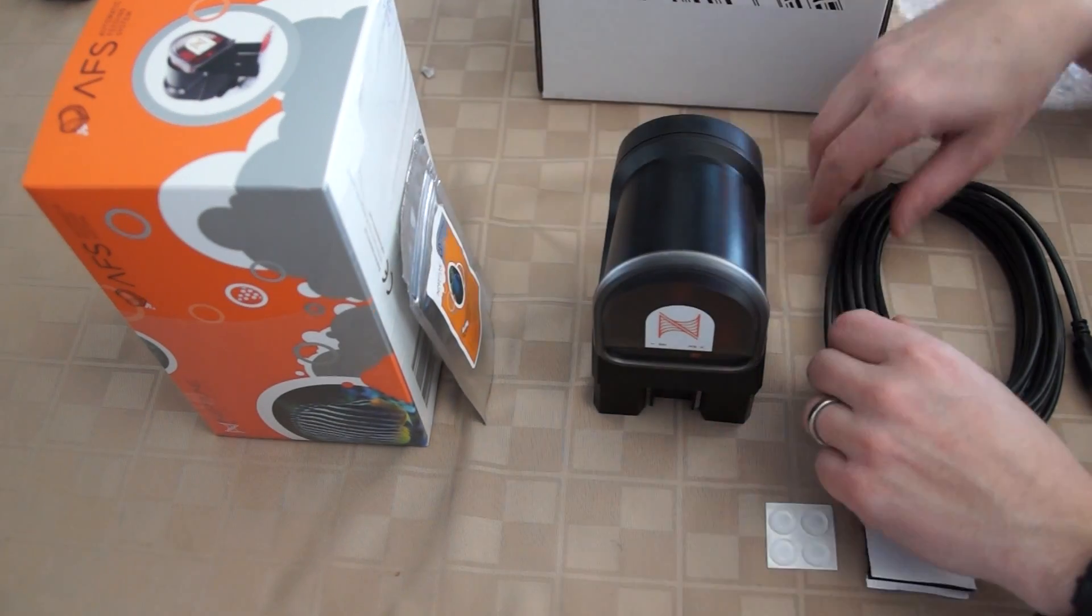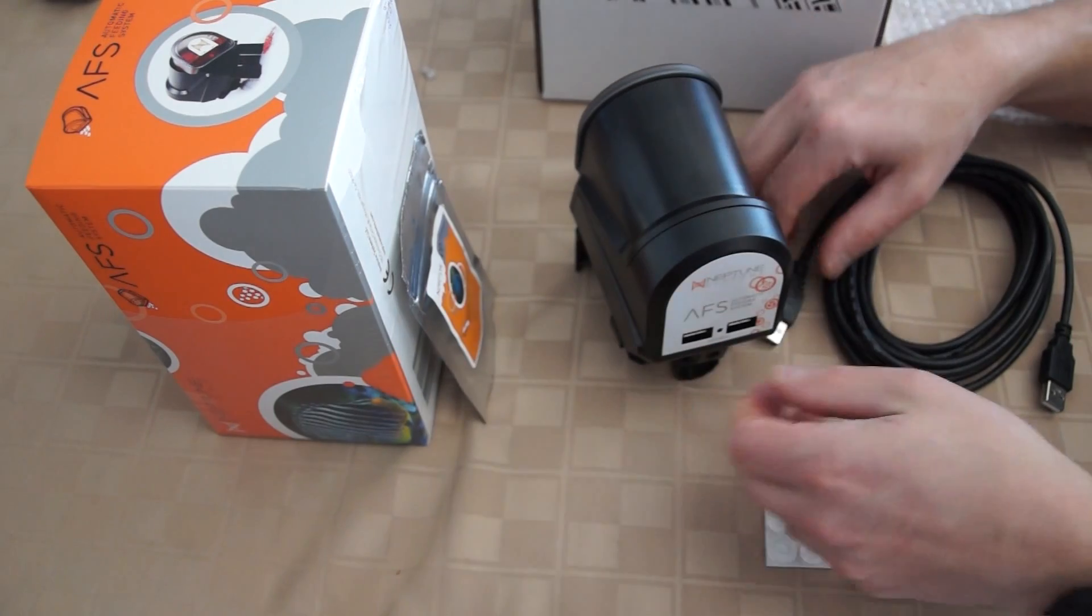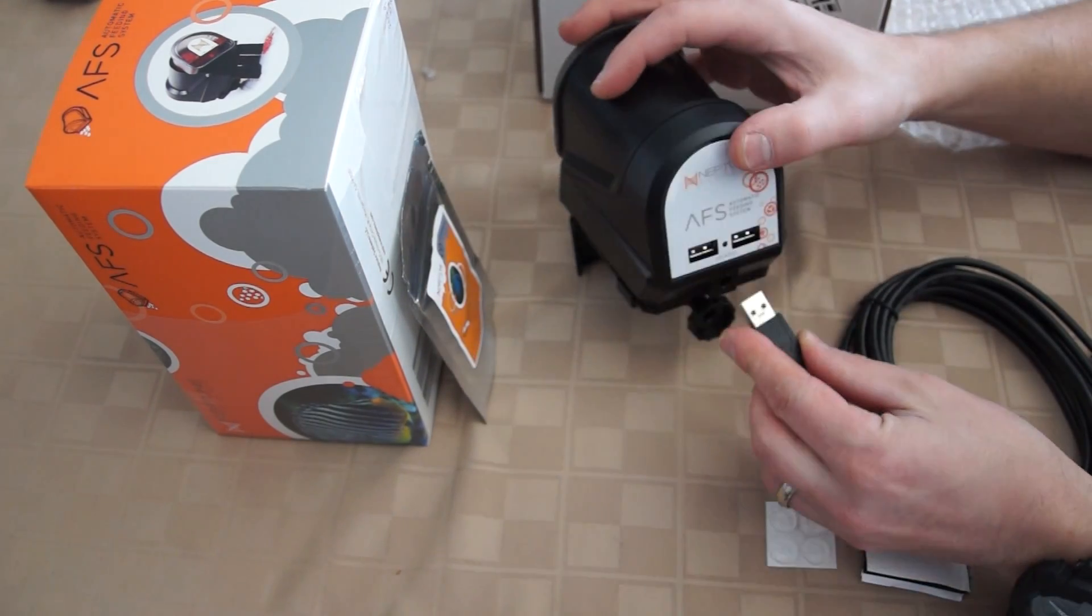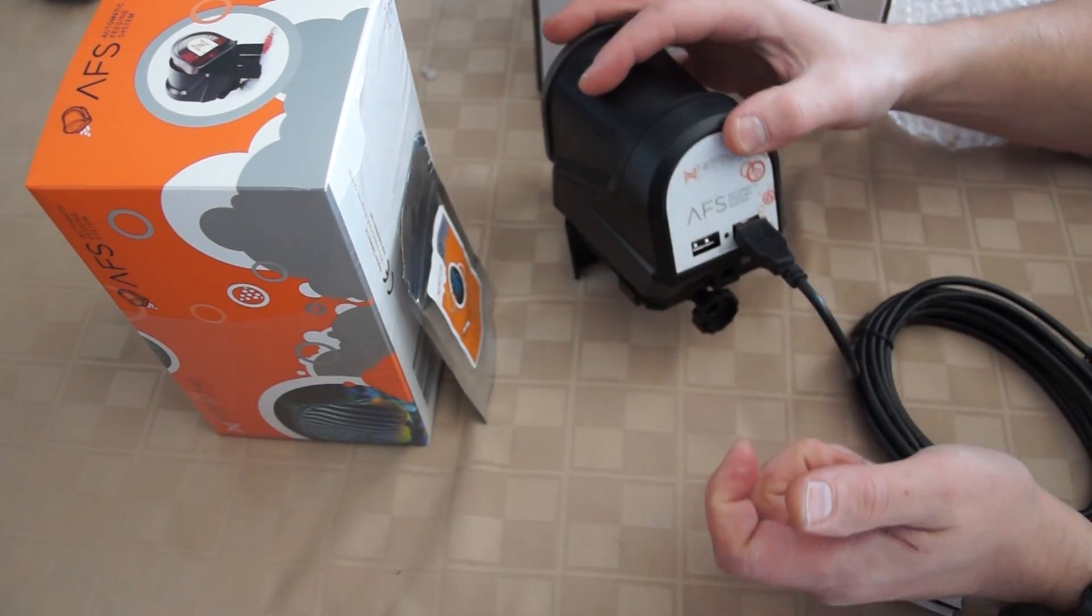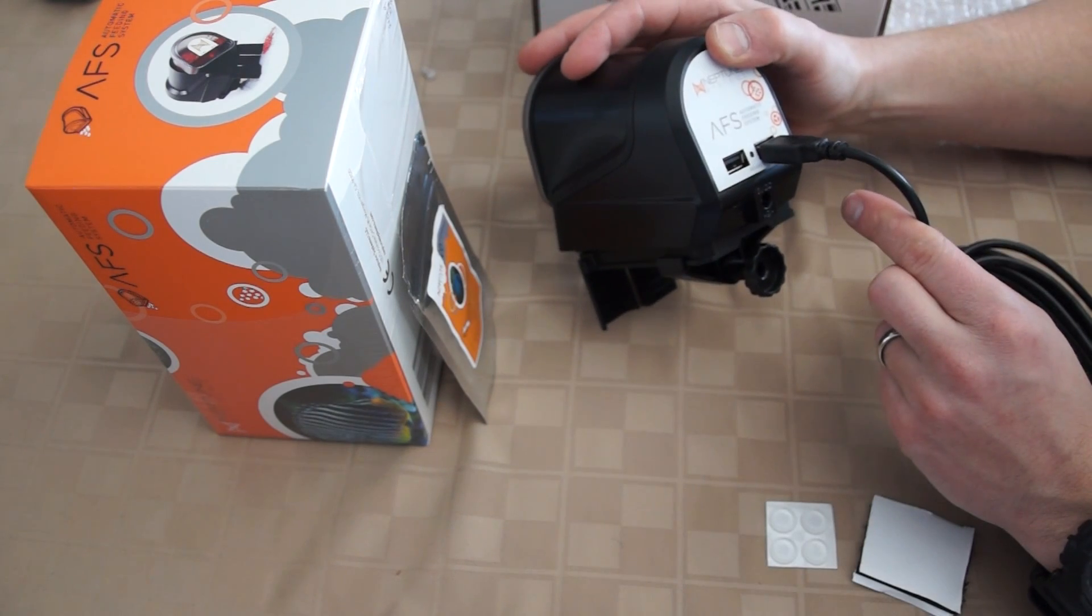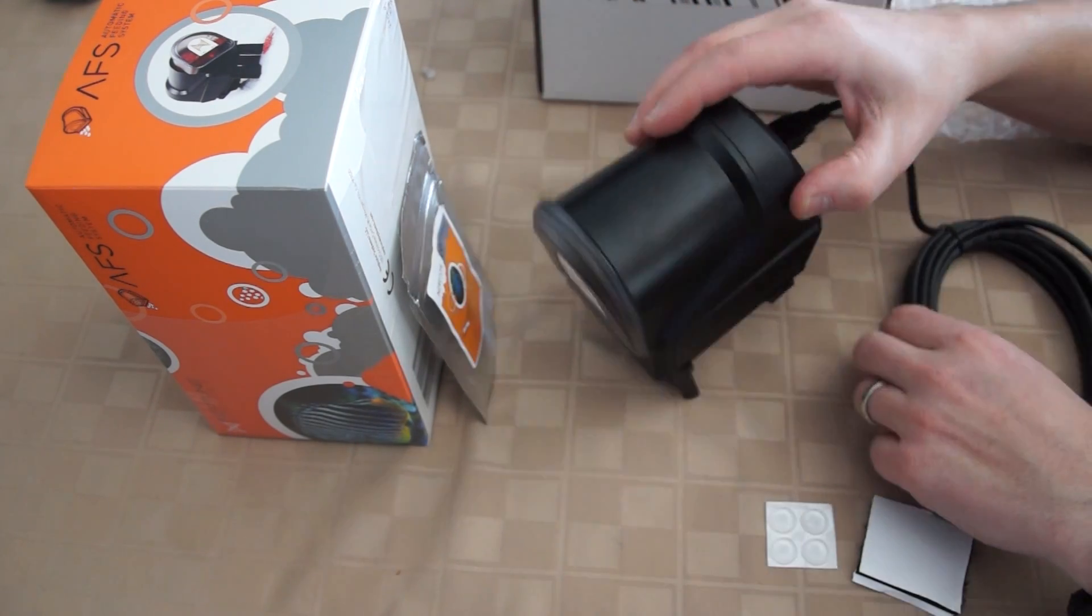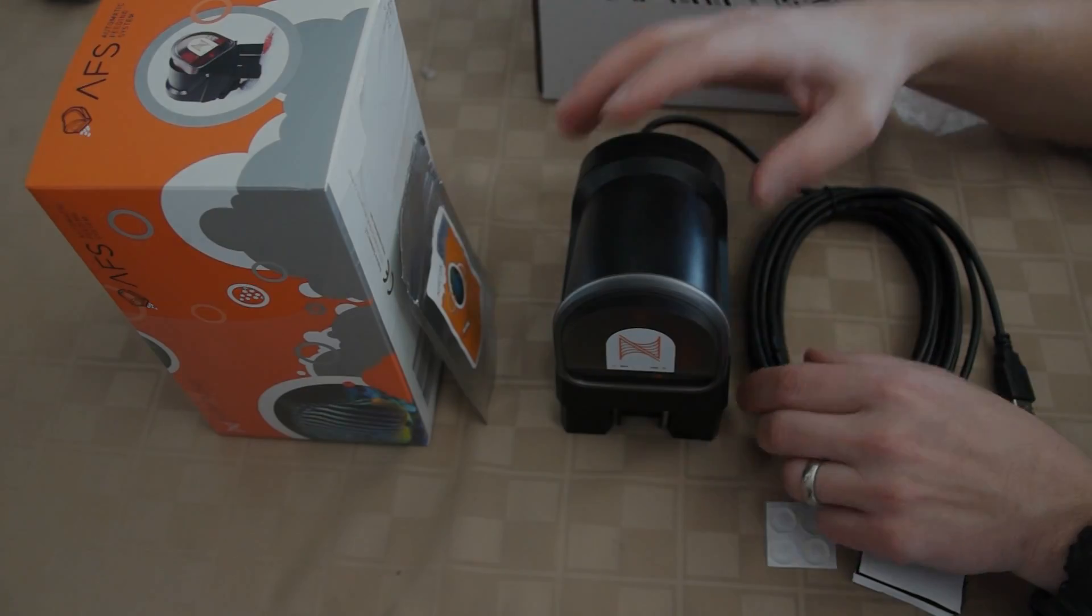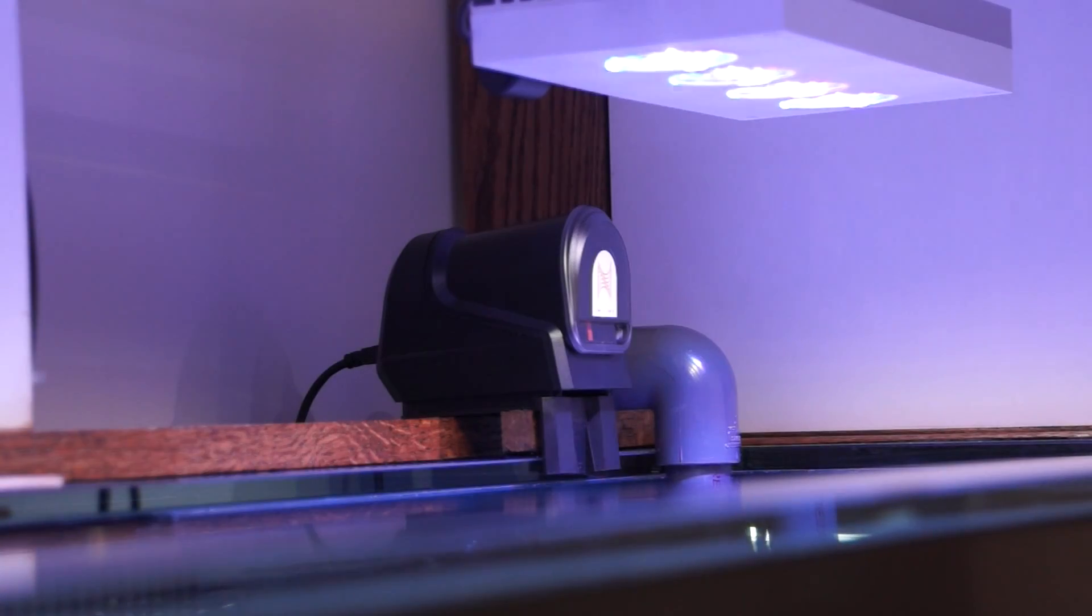On the back it's got two USB plug-ins; we only needed one. We plugged it in and ran it down to one of the Apex power bars, and it was pretty much ready to go. It also comes with rubber feet and Velcro for attachment.